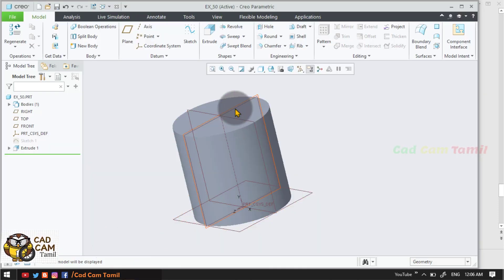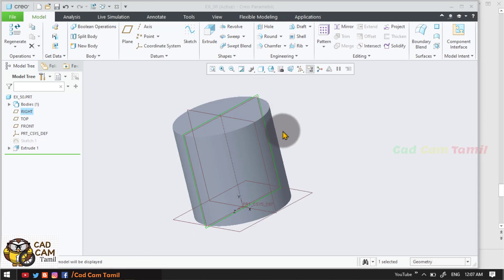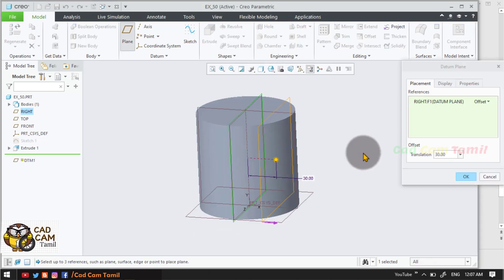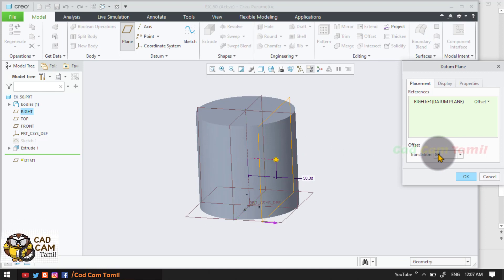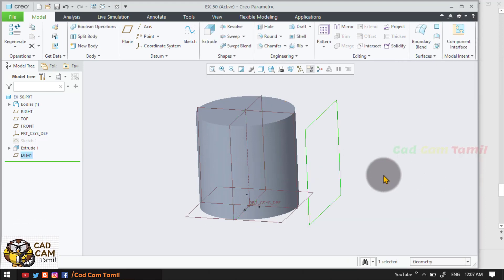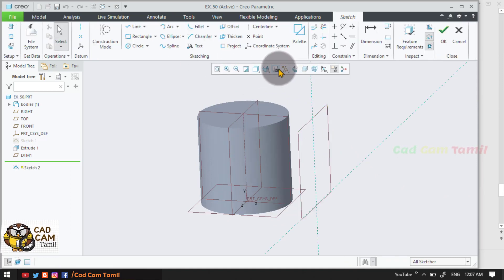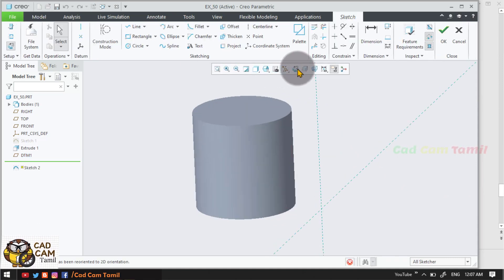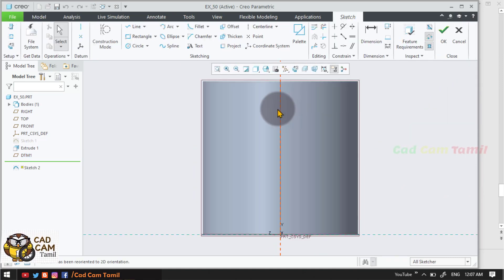We will create a new plane. This distance is 80. So 80 will create a plane. In this plane, we will create sketch view.